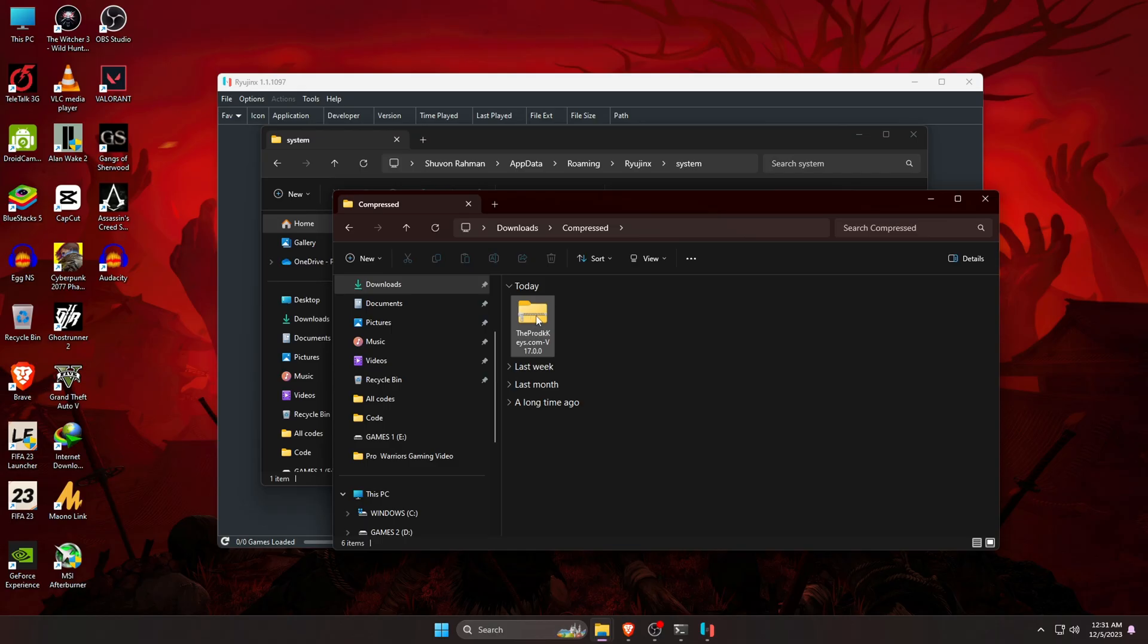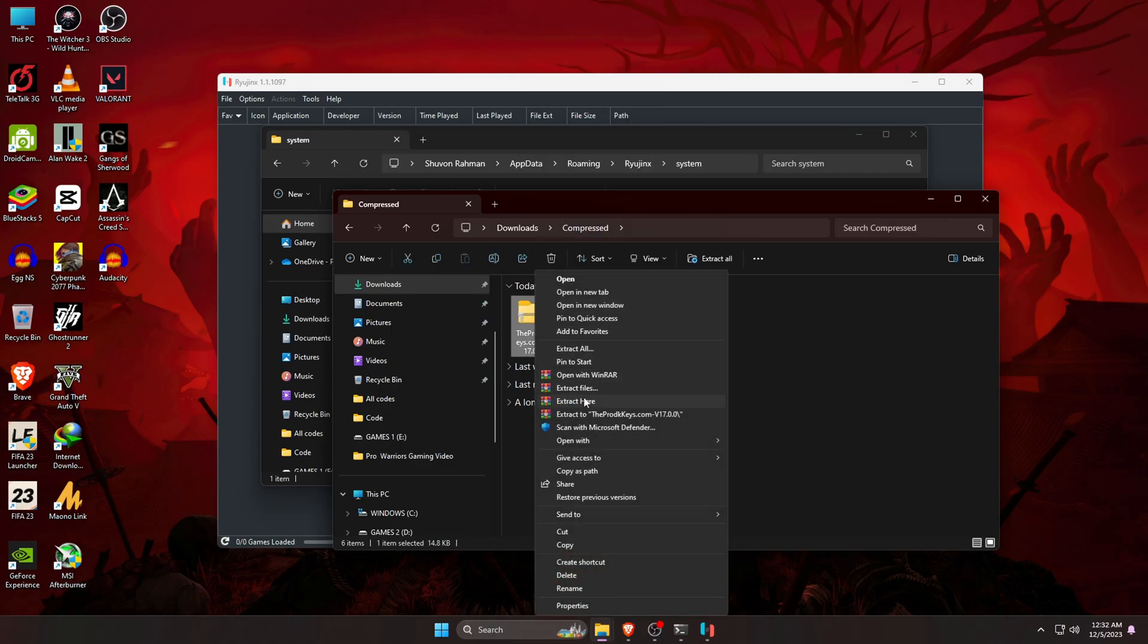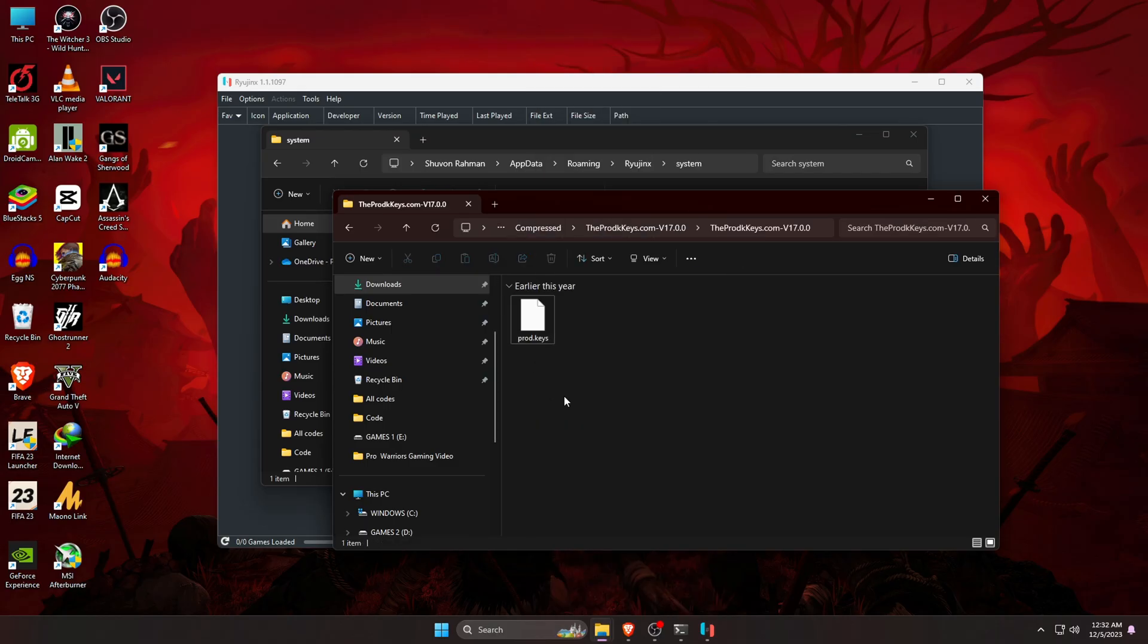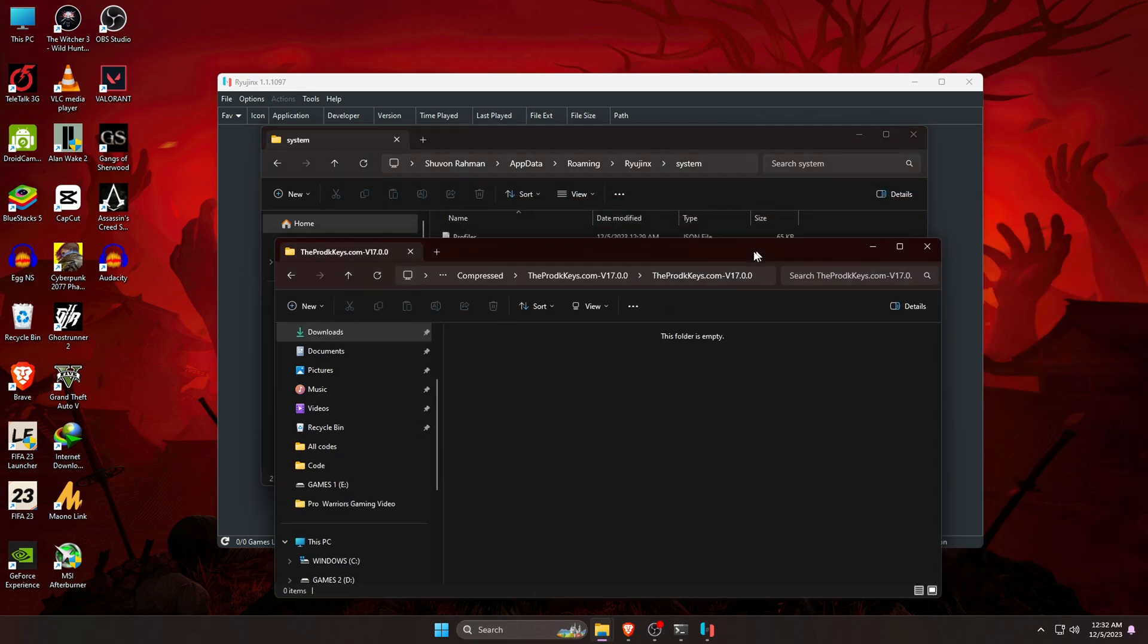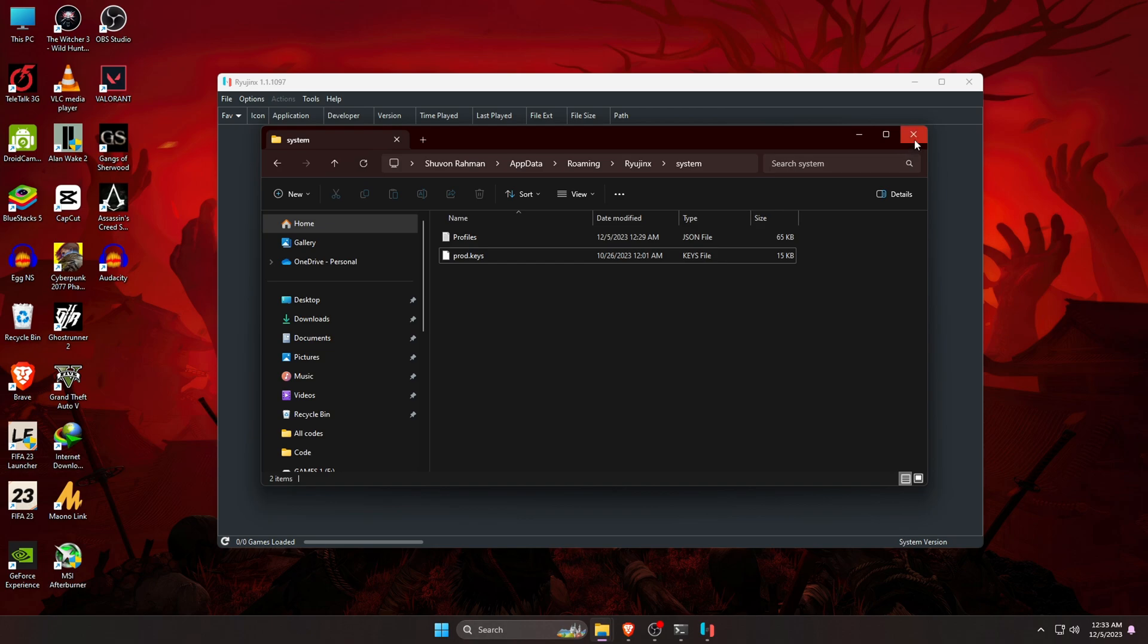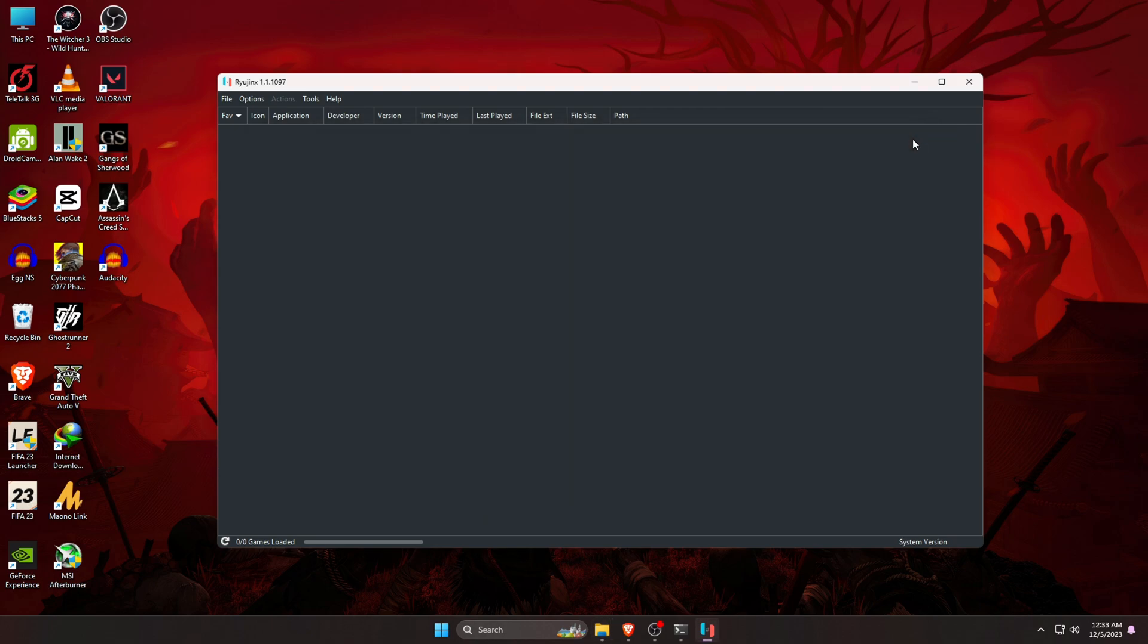If the file is in zip format, then first unzip it and copy the product key and paste it into the system folder of Ryujinx emulator. Immediately, a note will be displayed that the product key is successfully installed.